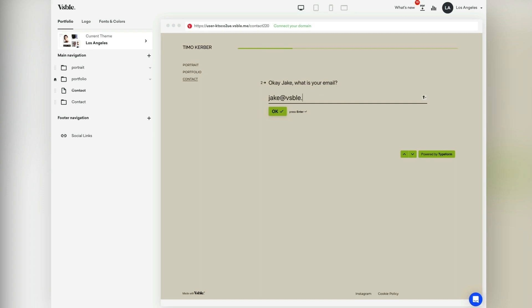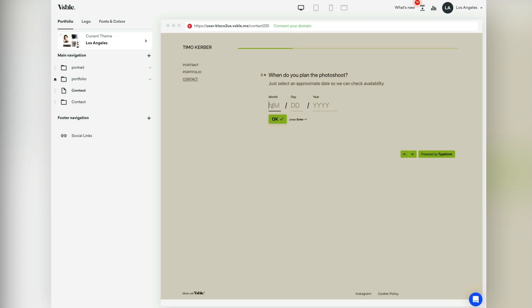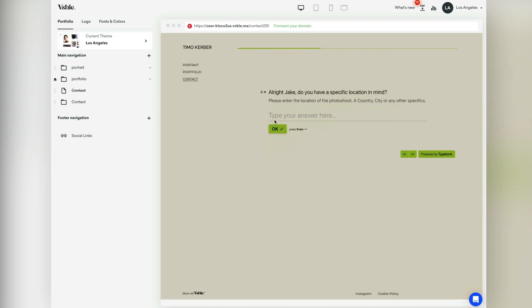You can update the questions in your contact form anytime and let your customers reply to custom questions or even upload mood boards and briefings so you can reply in a more personal manner.